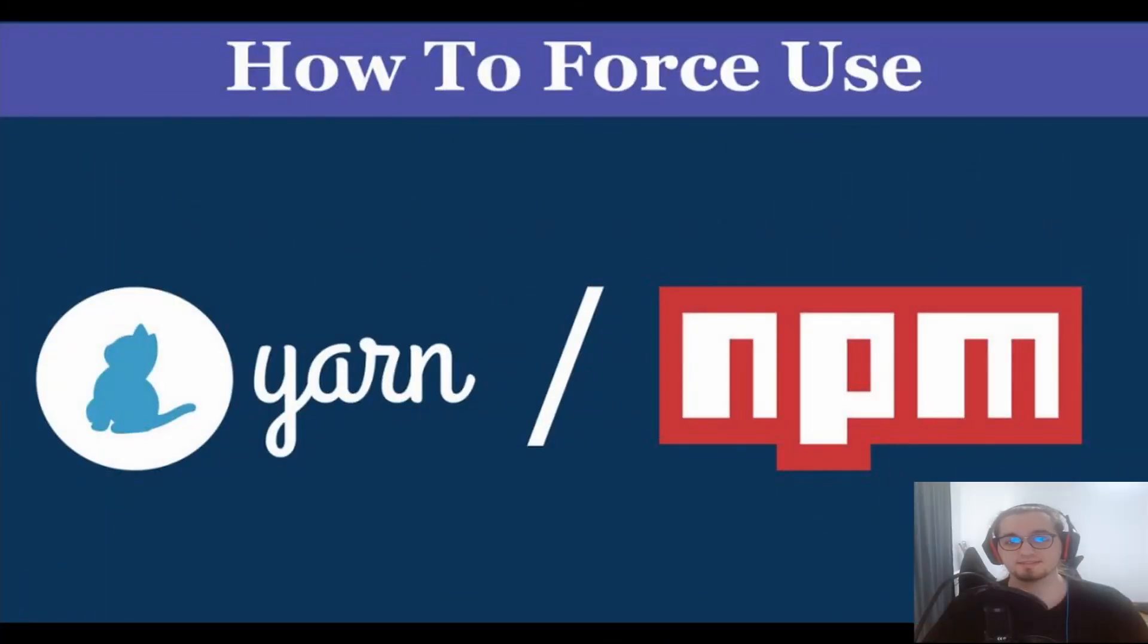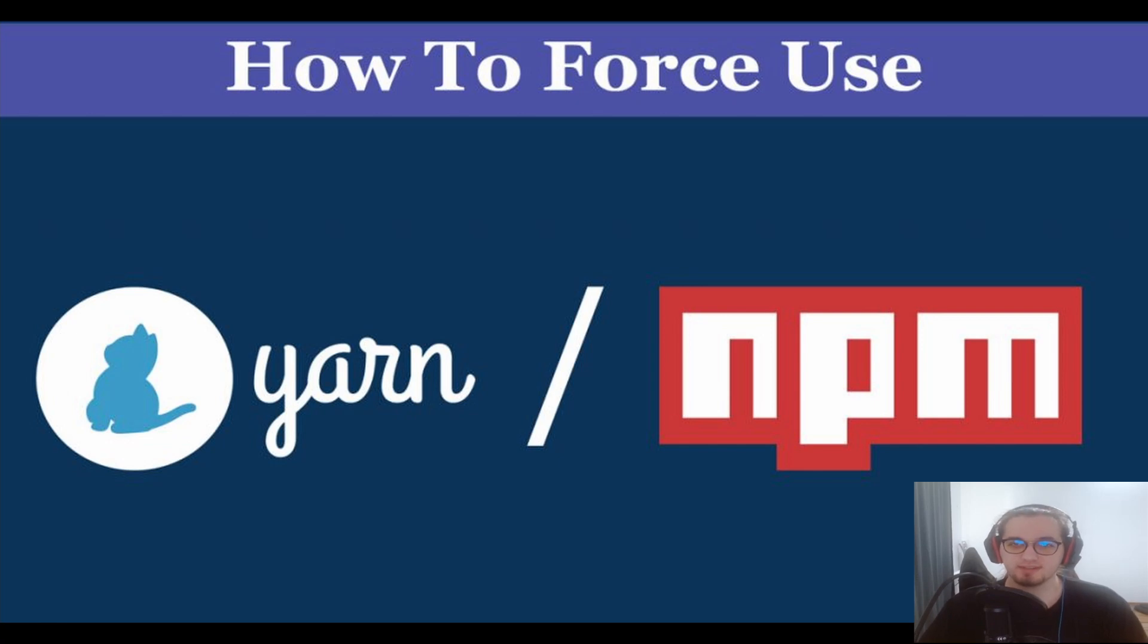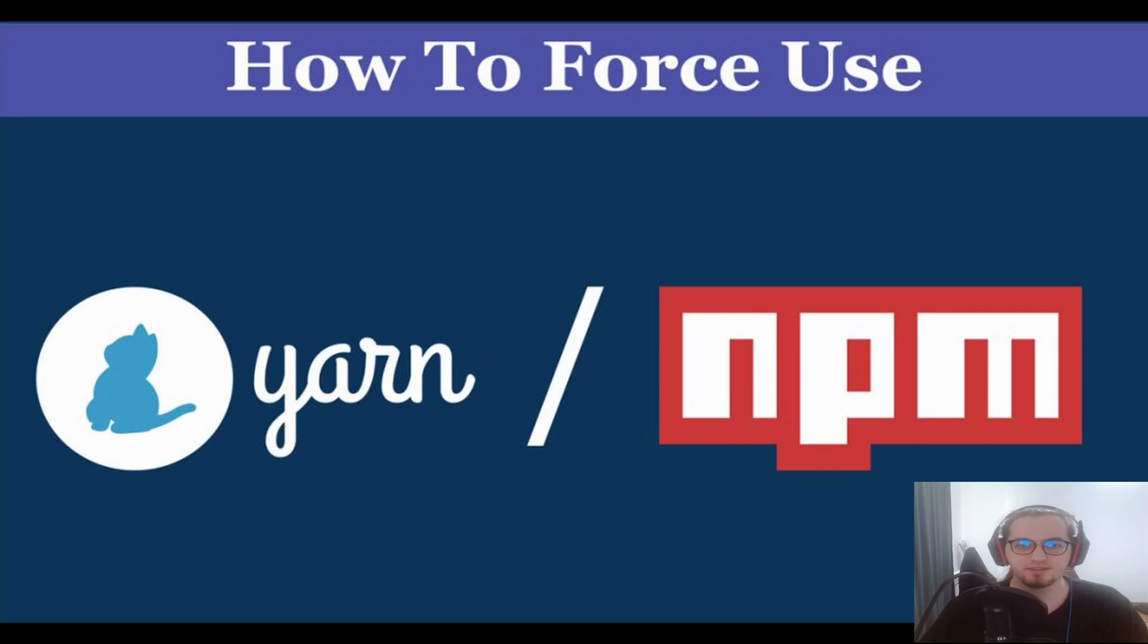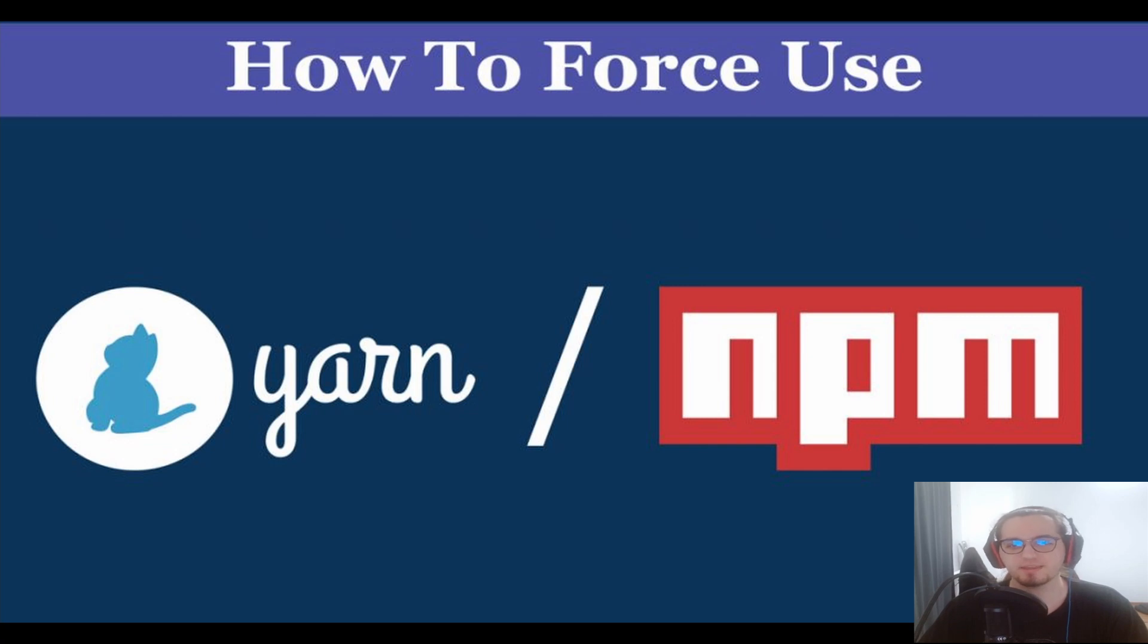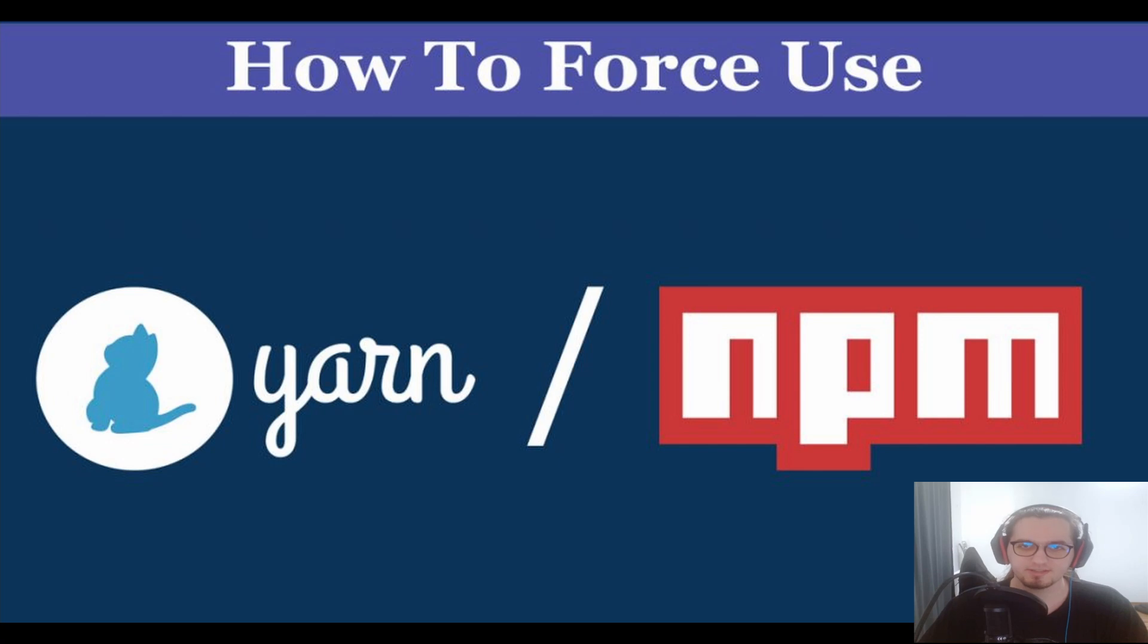Alright guys, that was it. It is pretty straightforward and easy to ensure that only one package manager must be used inside your project. This will reduce the chance of errors caused by developers that are using different package managers and it is a good practice to standardize the project's coding rules and management.